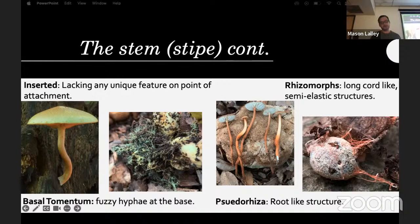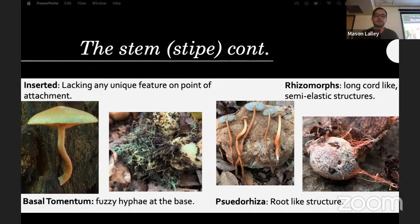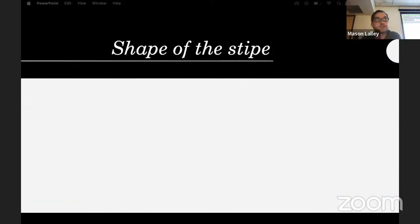Sometimes you can carefully follow that rhizomorph structure down and find it attached to substrate. And sometimes you'll see them on trees as just black little knots growing all around them.